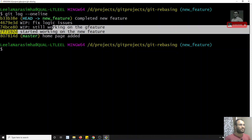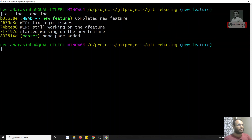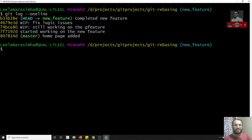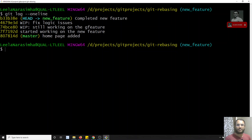I want to merge this feature into the master branch, but I don't want these intermediate commits merged into master. Since this is only in my local branch and not shared with others, I want all four commits combined into a single commit — something like 'implemented new feature'. That is exactly what interactive rebasing allows us to do.